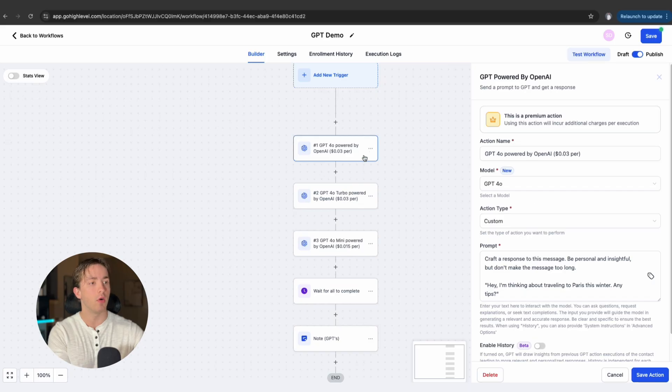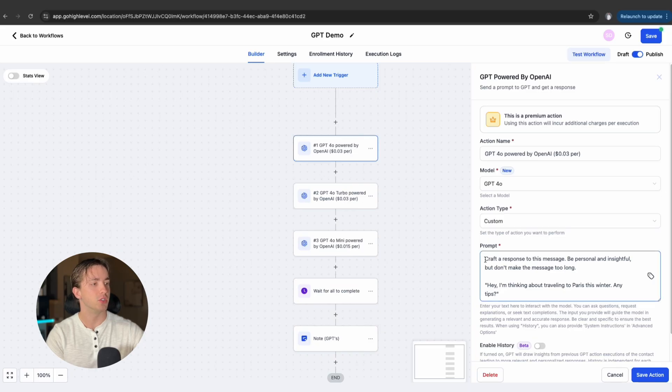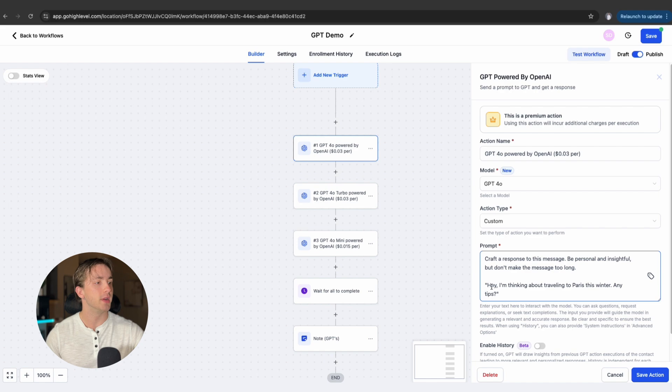What I'm going to do is show a quick demo of all three of them and show you exactly what types of responses we're going to be getting. For a simple prompt, which is to craft a response to this message, we're giving it very limited instructions and telling all three of them the exact same thing so we can see the difference between the three different models. The message that we're crafting a response to is: 'Hey, I'm thinking about traveling to Paris this winter.' I'll run this workflow and show you all three different responses so we can look through the differences.